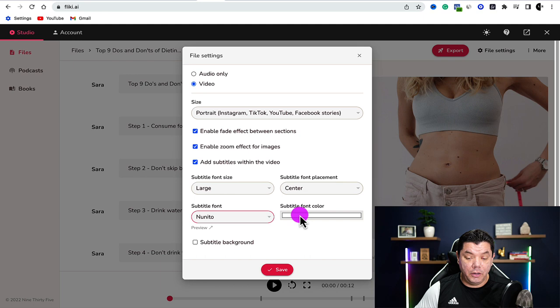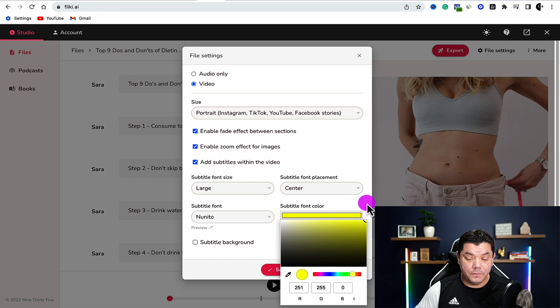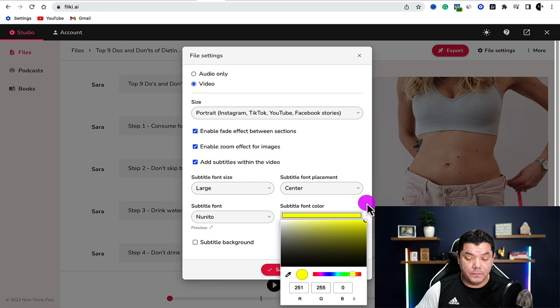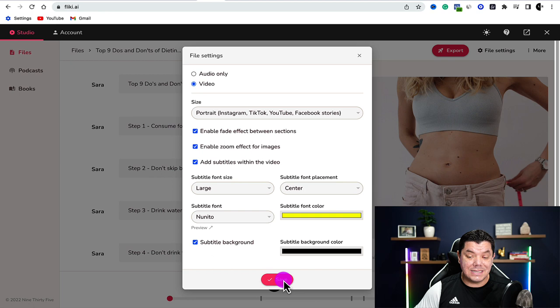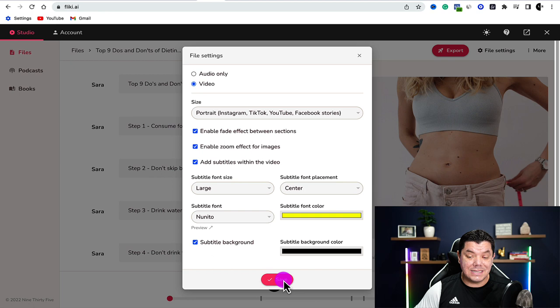Come over to subtitle font color and select yellow. You can also click onto subtitle background to get a nice black background behind the yellow text. Once you're happy, click save and you're going to see the size change and all these settings take effect.